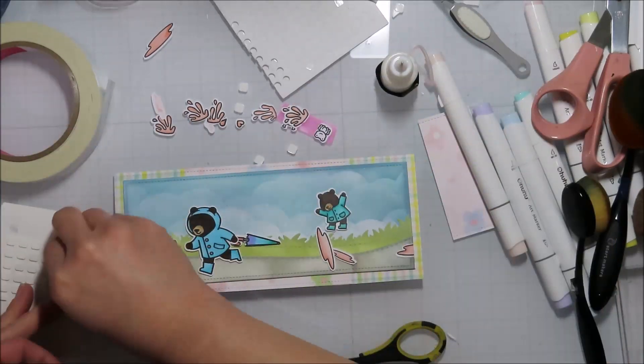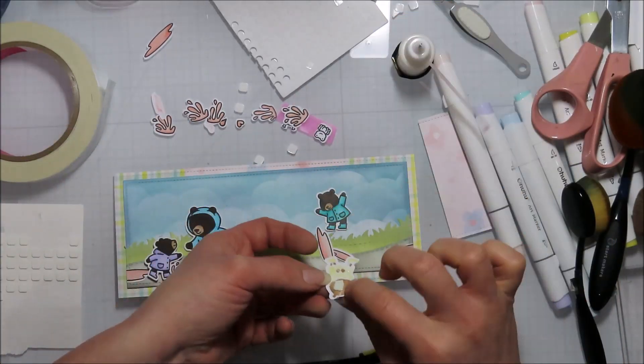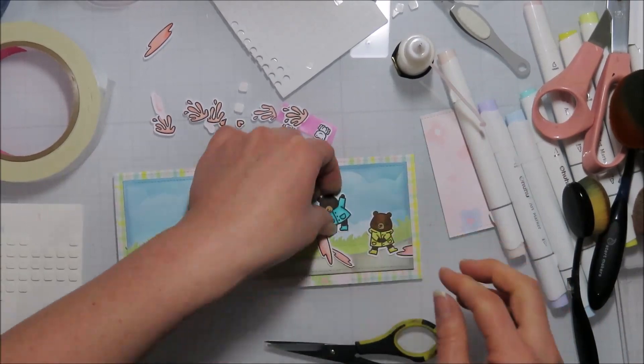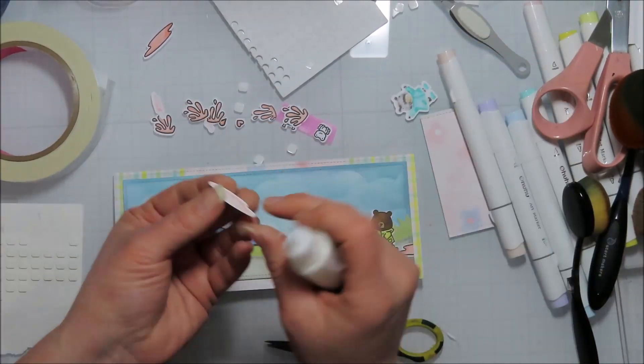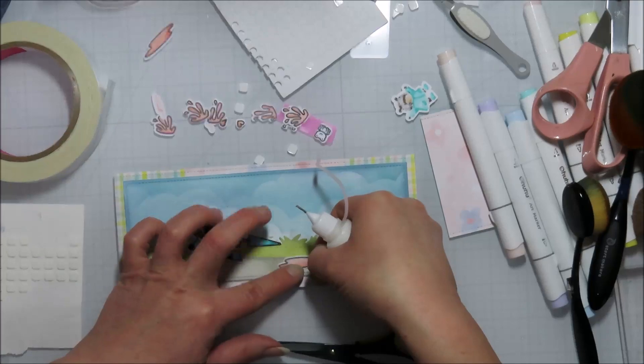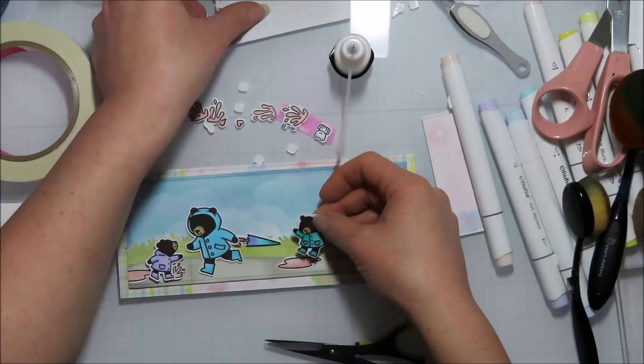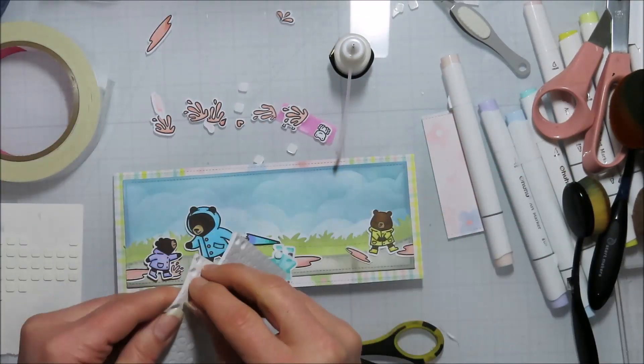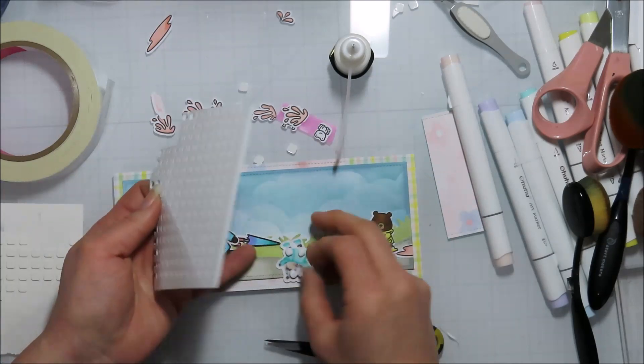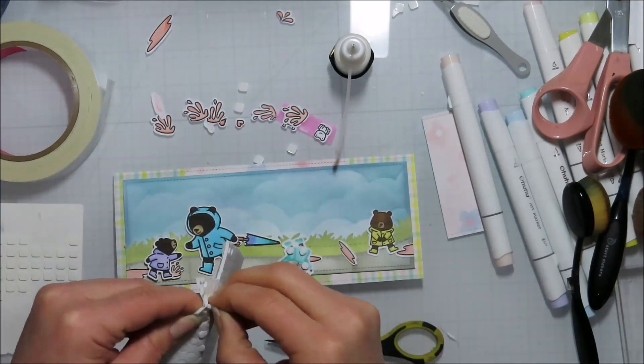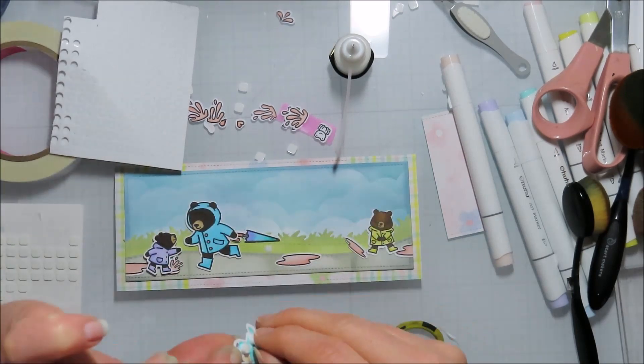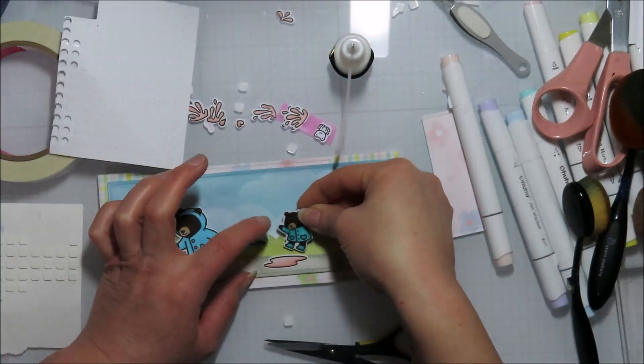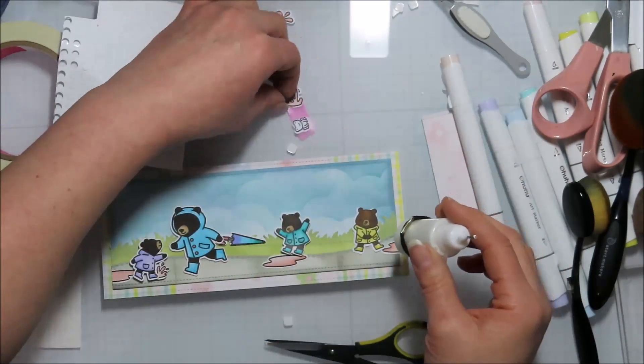I'm kind of adding three different levels of foam tape. I kind of have them all sitting out there. They all tend to have a different height difference. So depending upon how much height I wanted something to have, like if it was further back or further forward, I used a different foam adhesive for it.